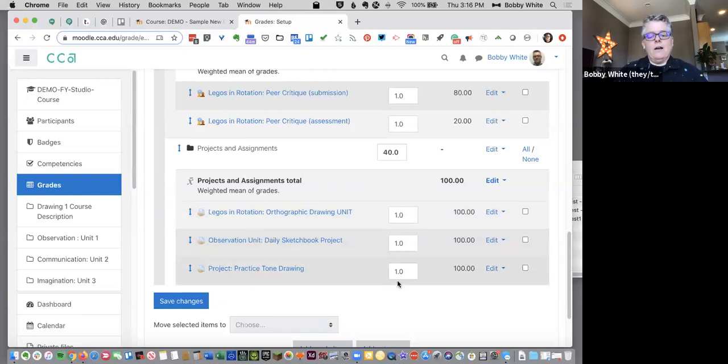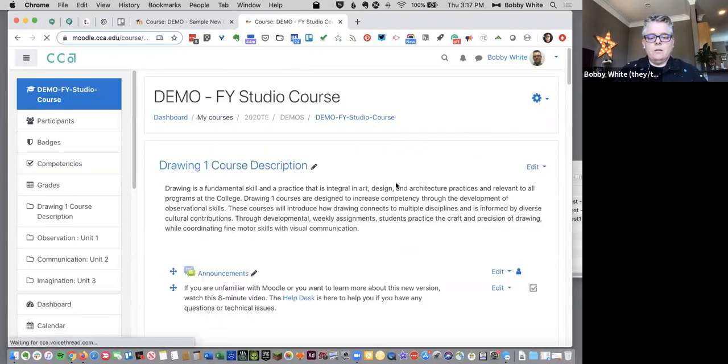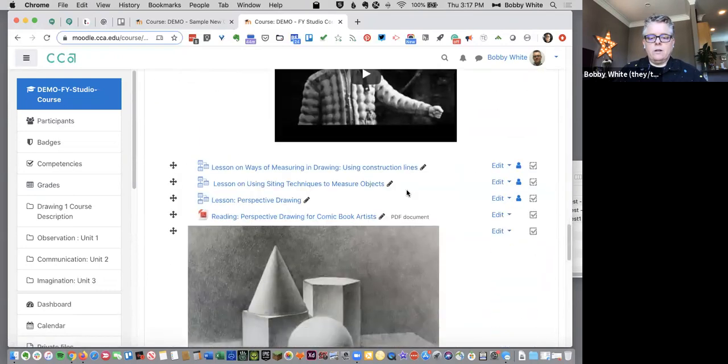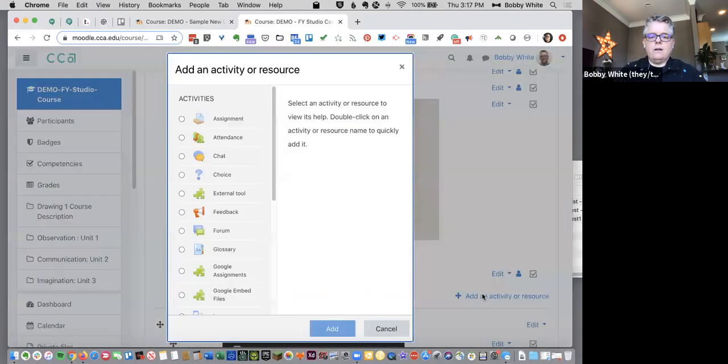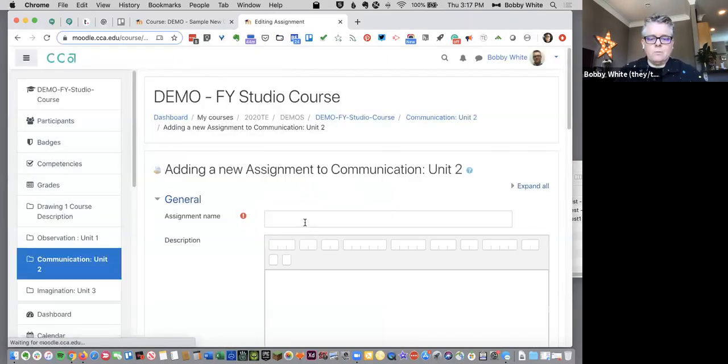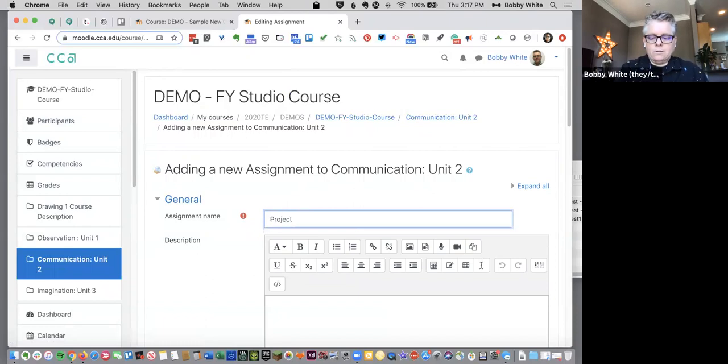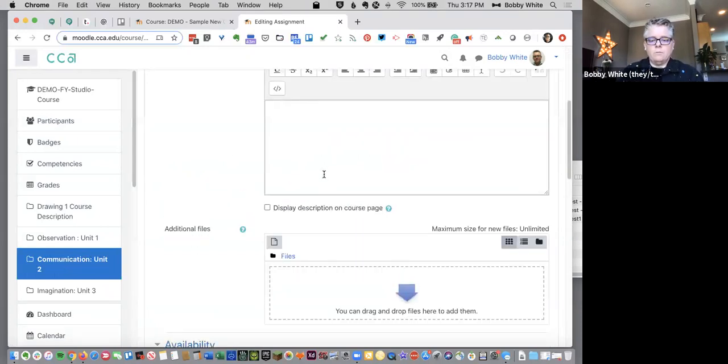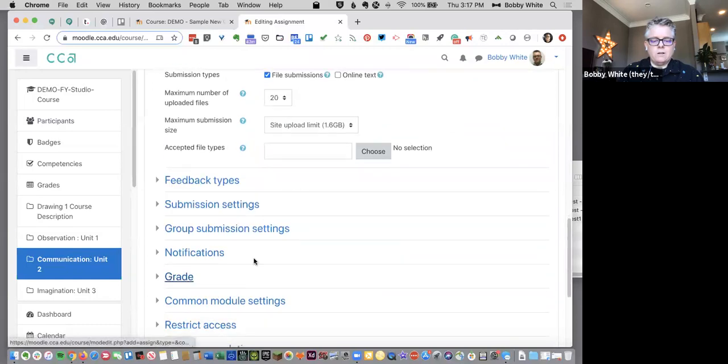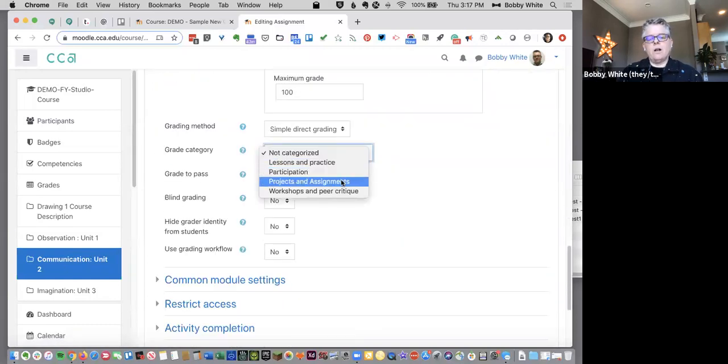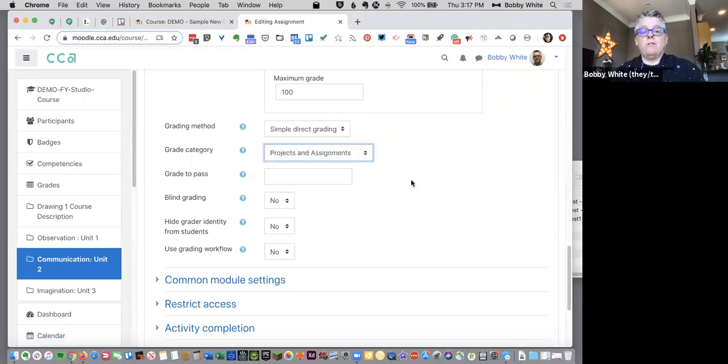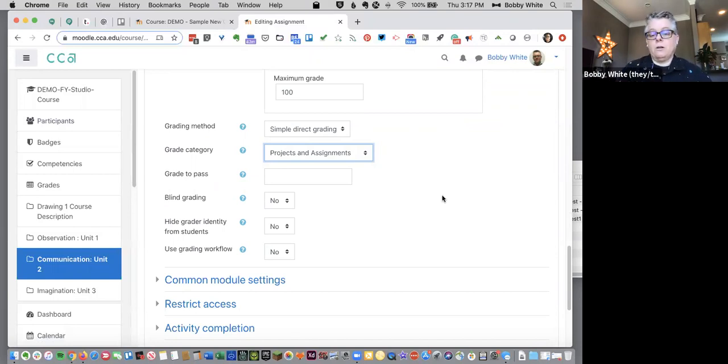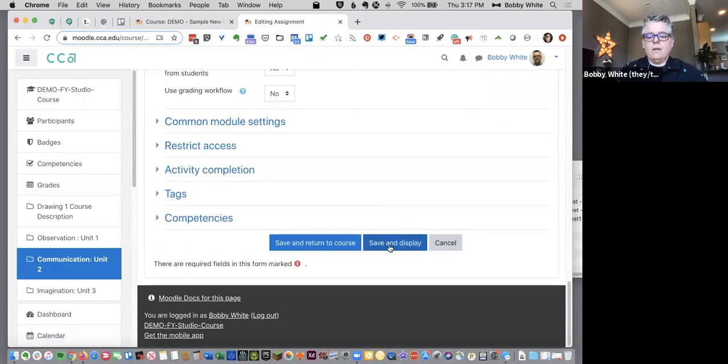So if I was going to create a new assignment, let's do that really quickly. So we're gonna scroll down here, add an activity or resource, grab an assignment. I'm gonna do this part kind of quickly because really what we're trying to get to is the category. So projects, project, figure drawing. Okay there with the instructions would go there and due dates and all that good stuff. Down under grade I'm going to put this in projects and assignments. So see the categories are there because I've created them over in the gradebook. I'm now creating a brand new assignment and it will automatically be put in the gradebook. So let's scroll down and save and return to course.